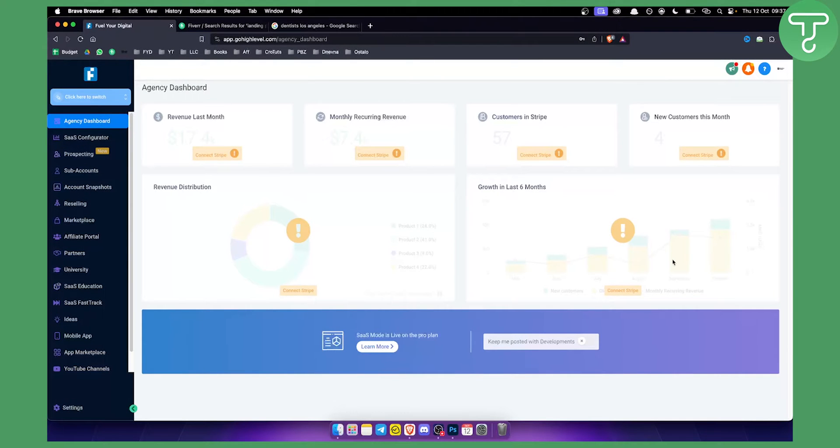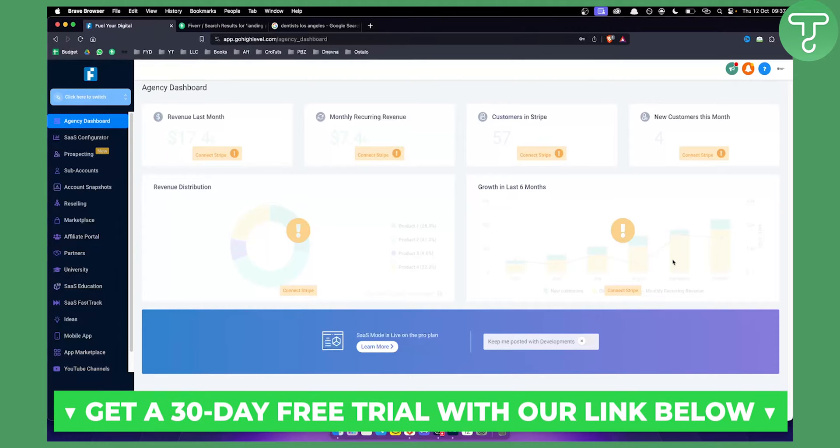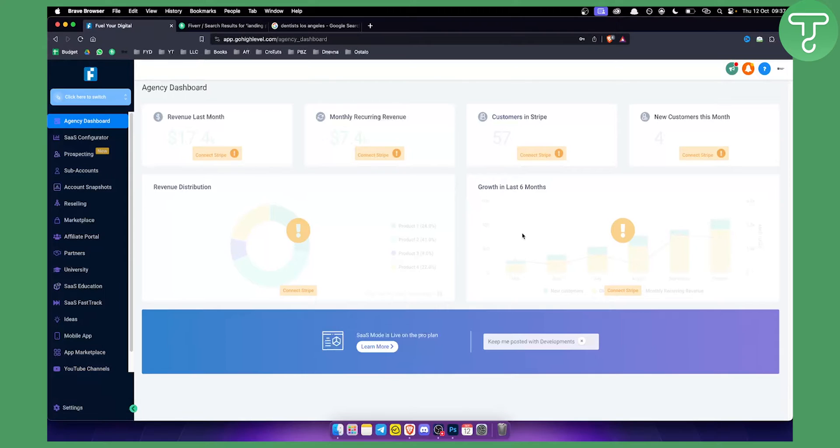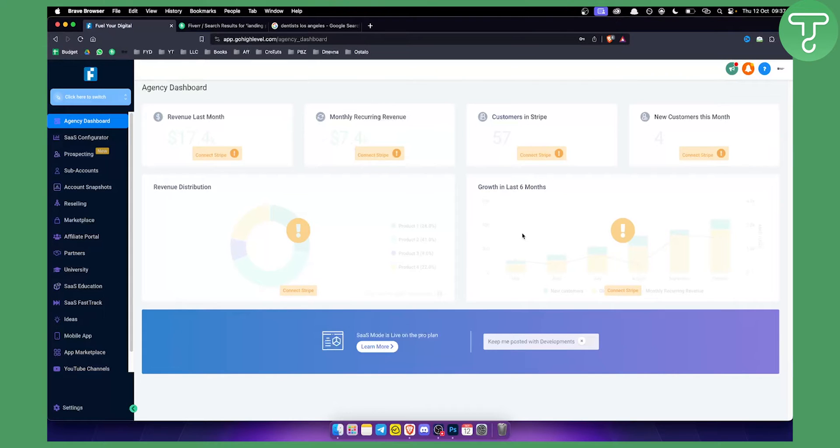And not just that, you can obviously scale this up. But before we get started, if you want to try out Go High Level for yourself, you can check out our first link down below in the description. We have a 30-day free trial. This is for everyone that is watching this video, so you can go down below and sign up for our free trial.